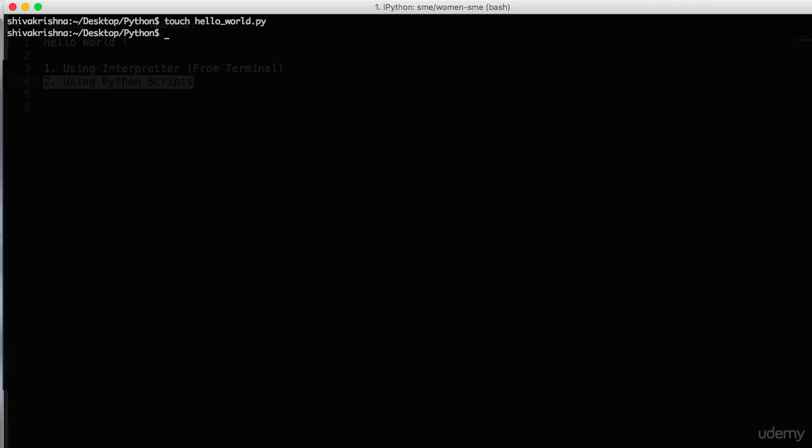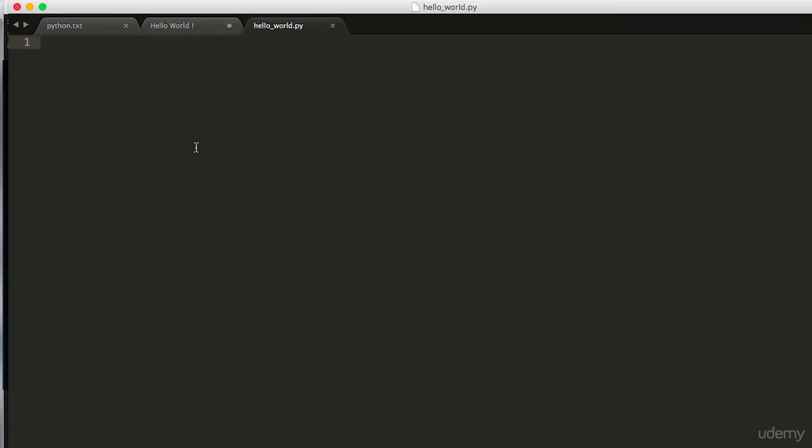We have created a Python module with an extension of dot py. Let's open that. For now it was a blank file and let's write some program in it.